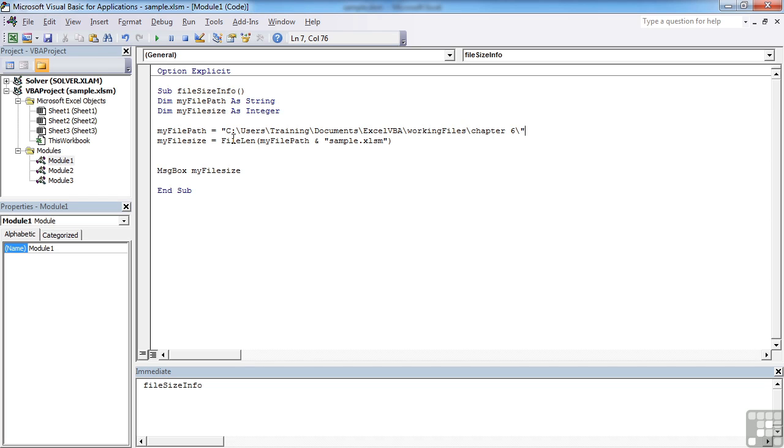MyFileSize is then going to work out the file length. So that's your VBA built-in function using the file path and then concatenating on the file name. So you can see you could use this anywhere really to figure out the file size of an Excel file, actually not even just an Excel file, to find out the file size of any file on your system.